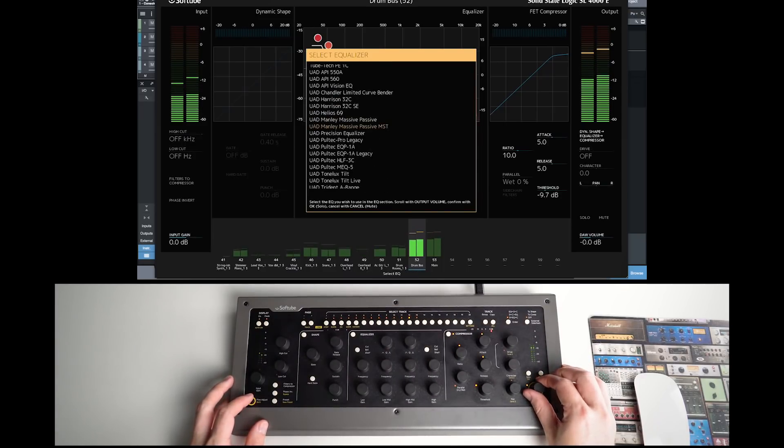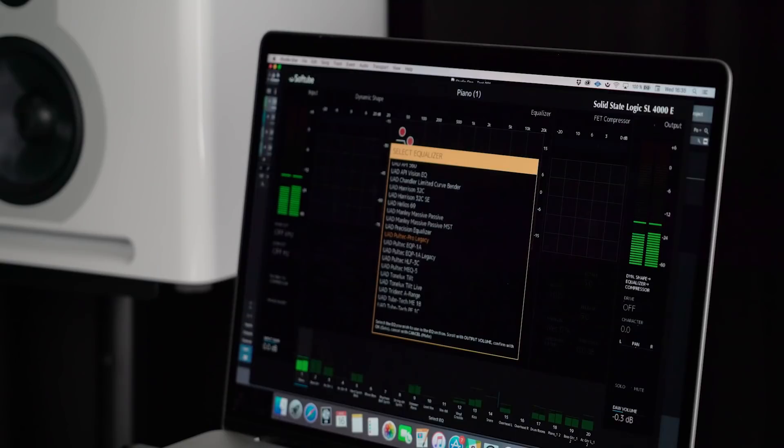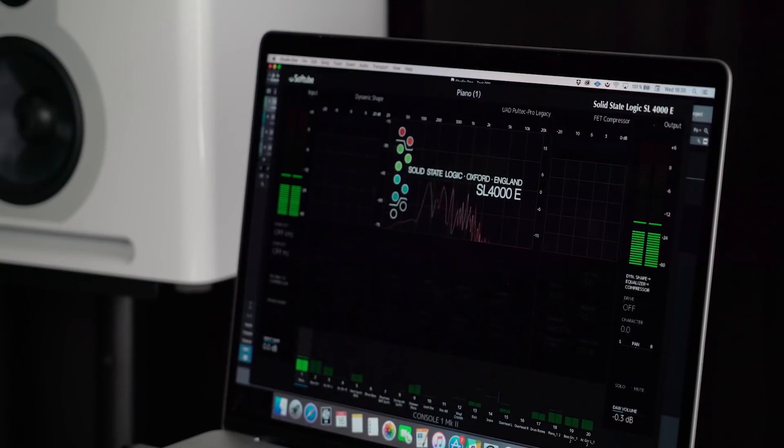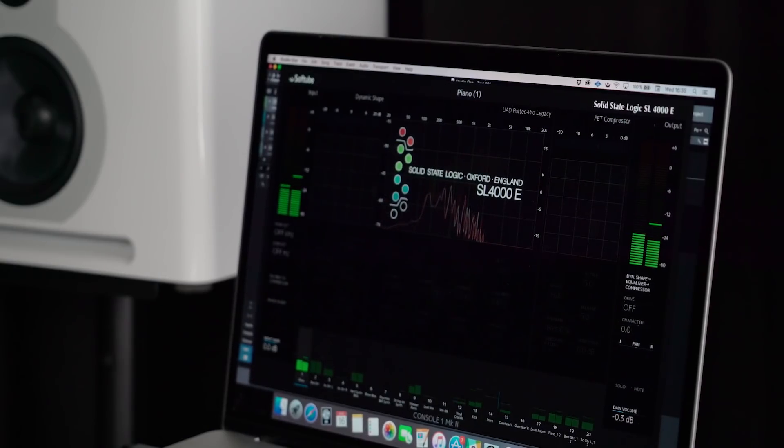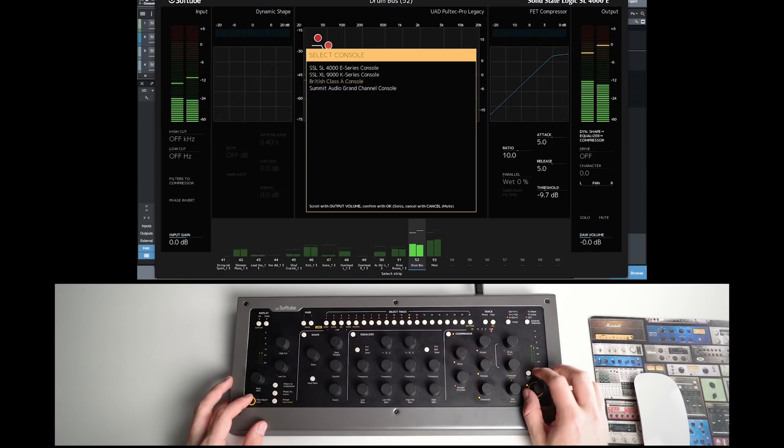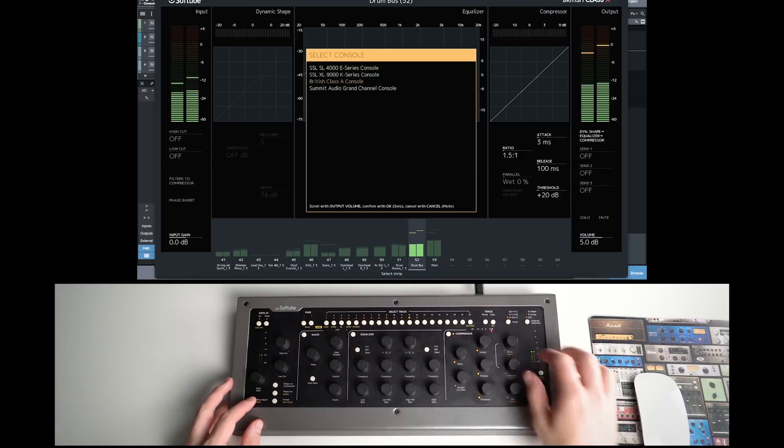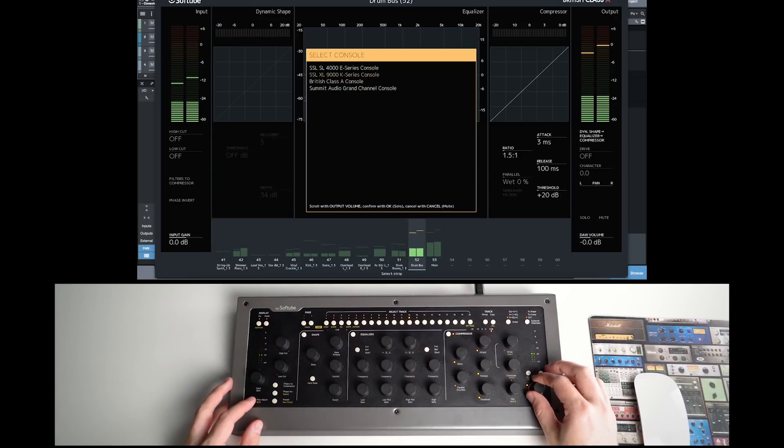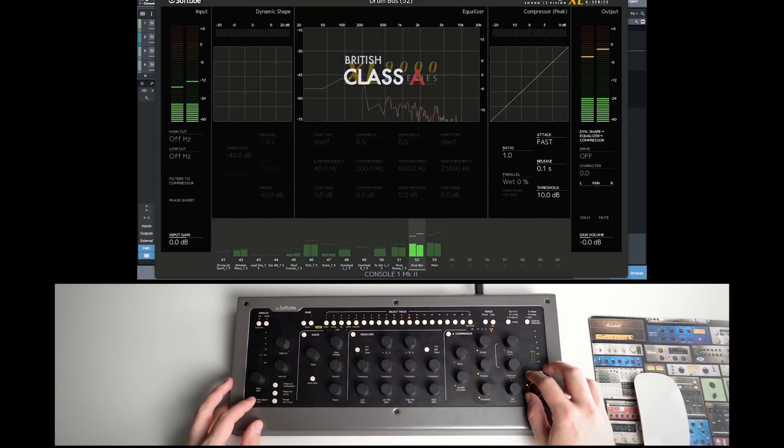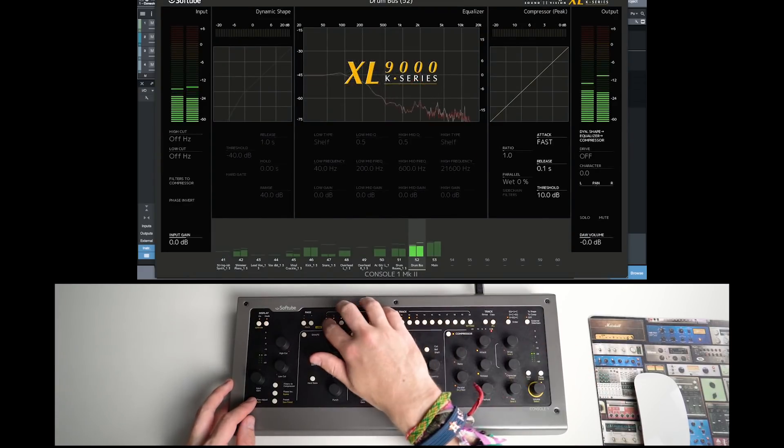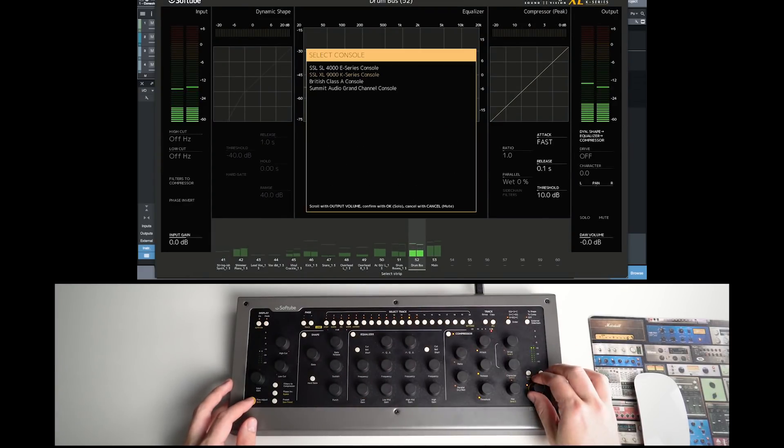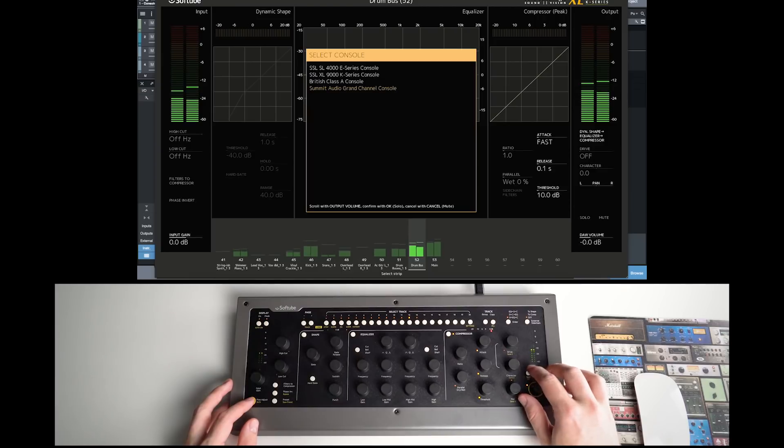And we have several more full Console One exclusive channel strips available for sale, including the British Class A, SSL XL 9000K series, and the Summit Audio Grand Channel.